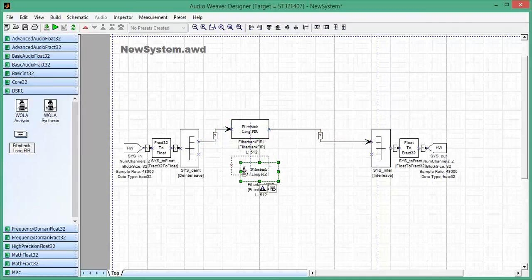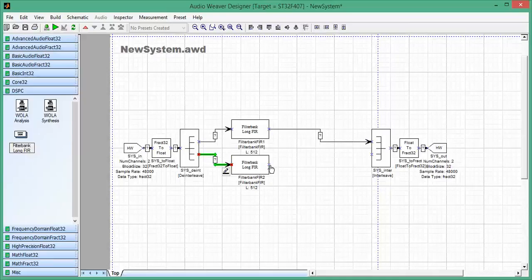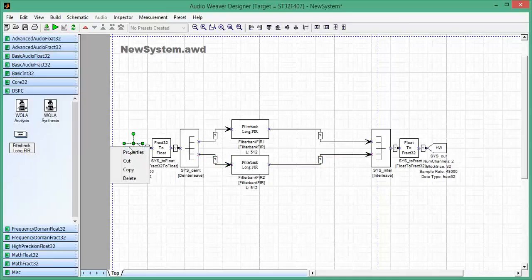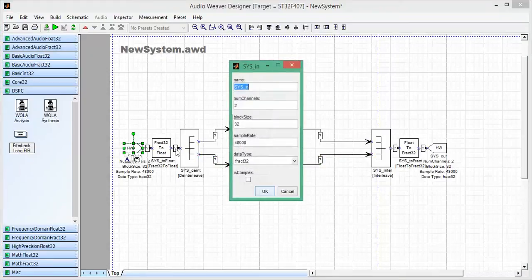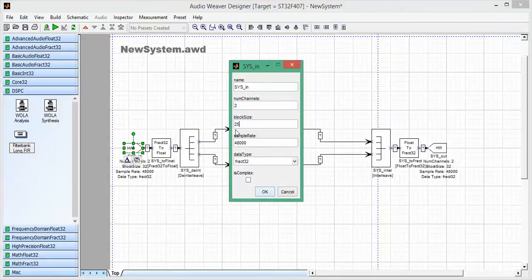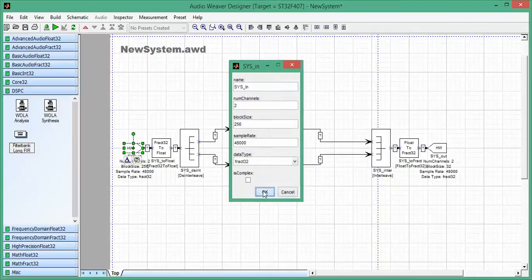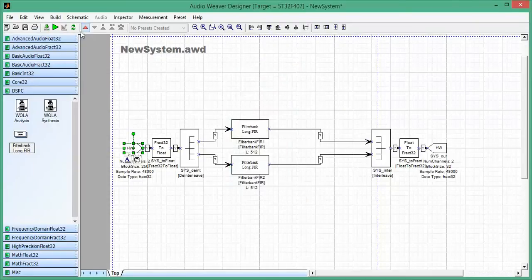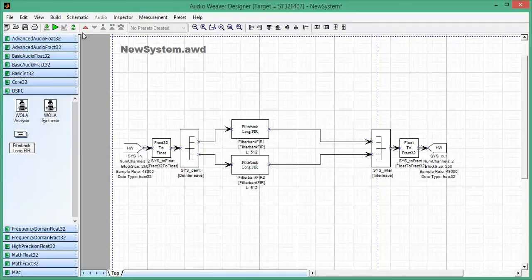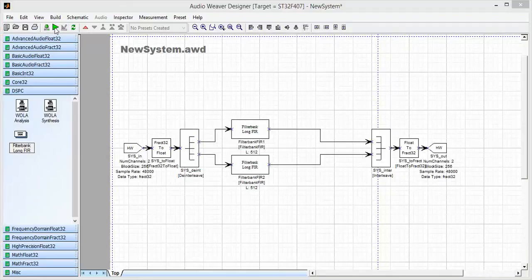I'll put one in the right channel. And what I also need to do is I need to set the block size of my input pin to match the block size of the module. Click OK. I'll redraw here.